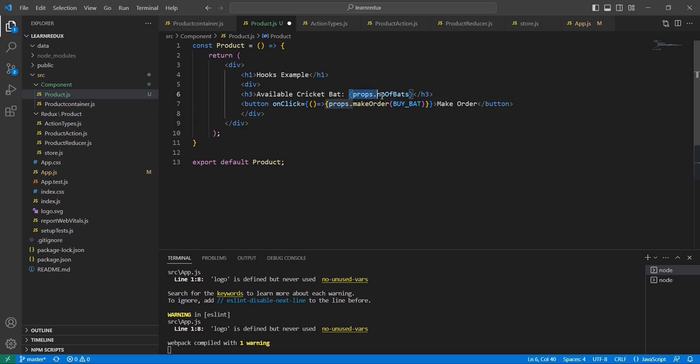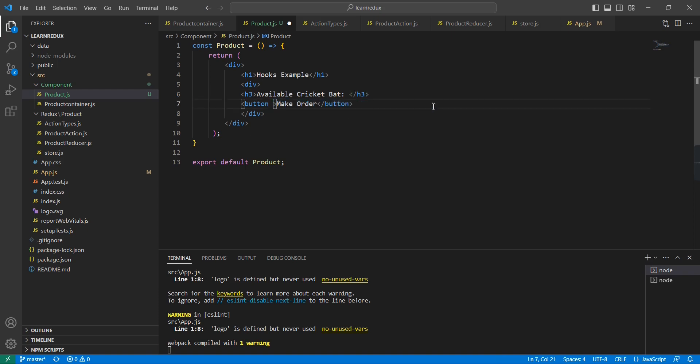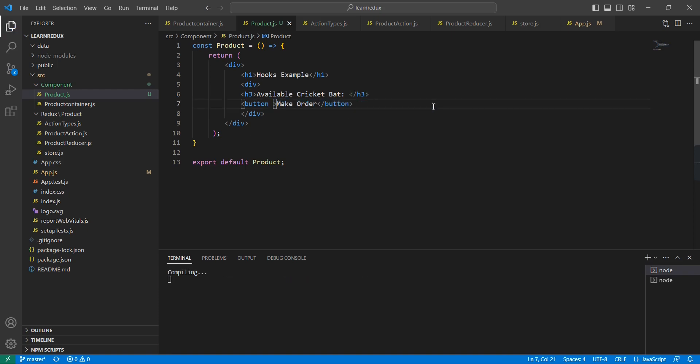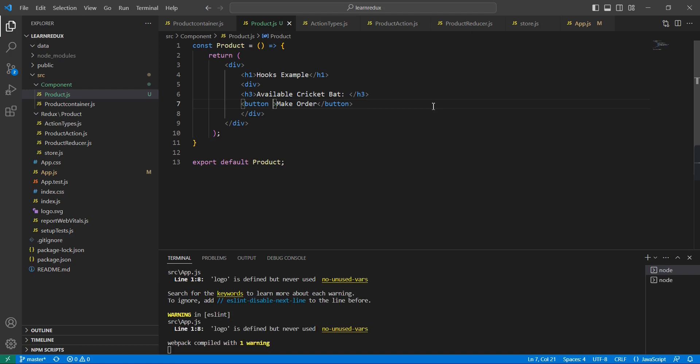We can remove these props because in this component I am not going to use these props. Let me save this one and change this text.